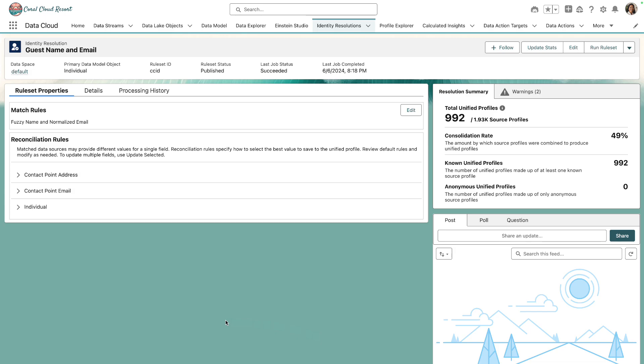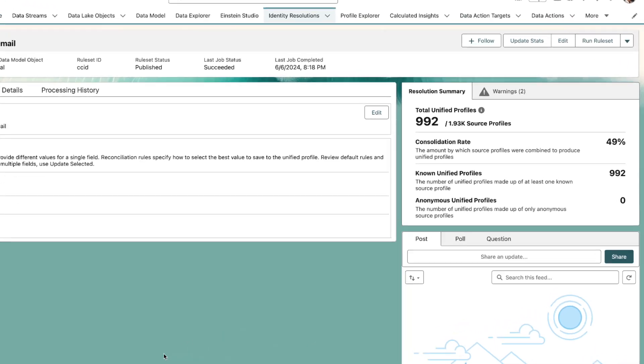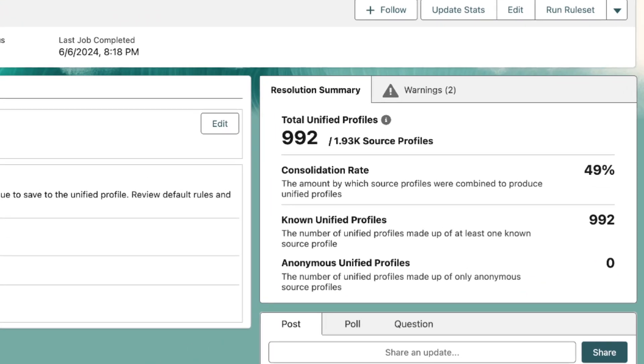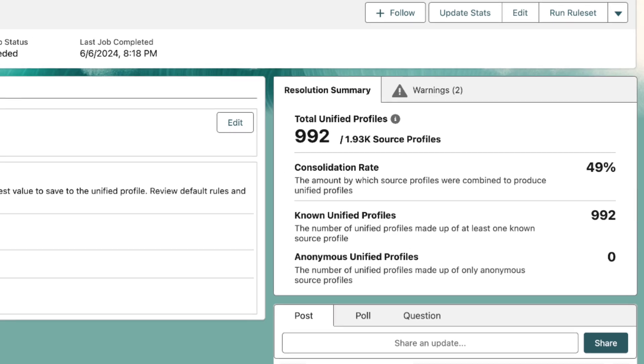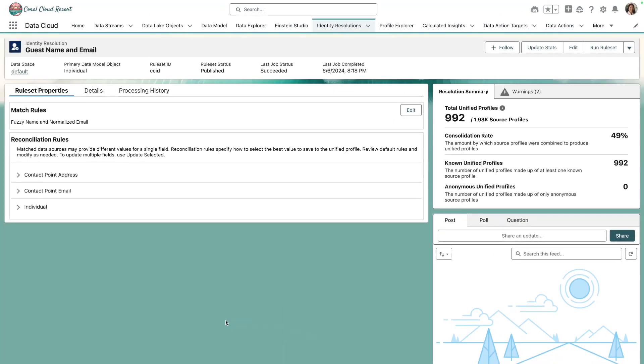So my job took about five minutes to run. You can see that the last job status is succeeded and we can see a summary of the job. We ingested 992 contacts from Service Cloud and 939 guest records from Amazon S3. Of those records, you can see that 49% were found to match based on the matching rules we configured for name and email.